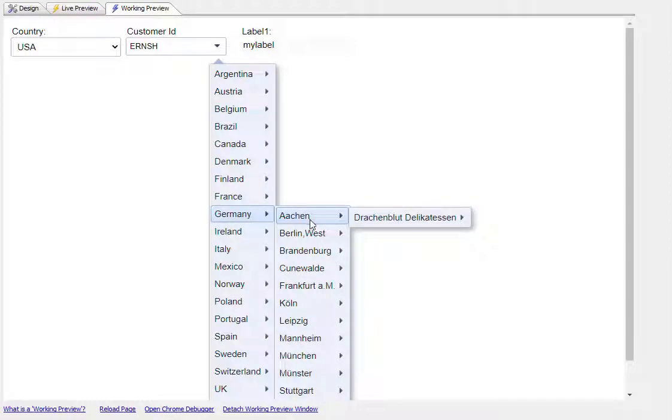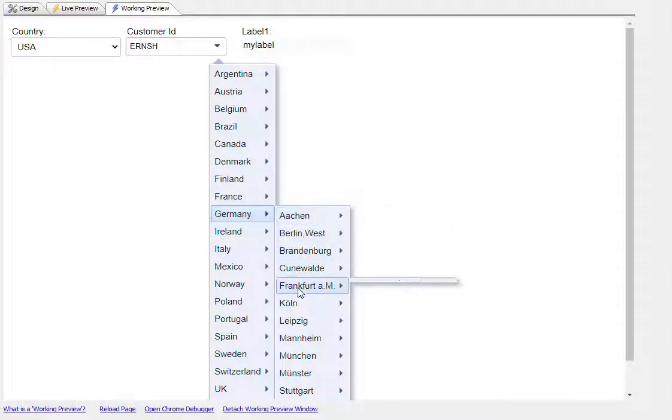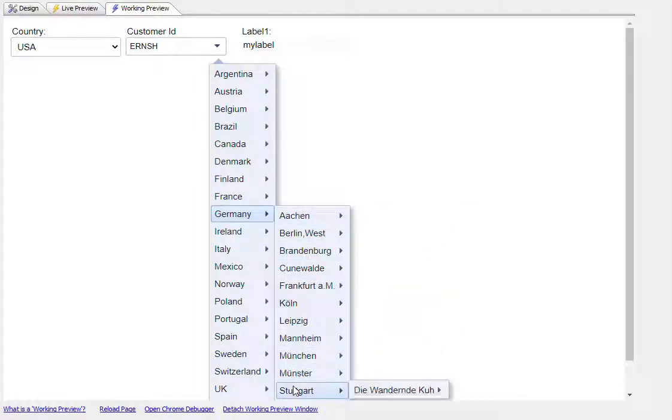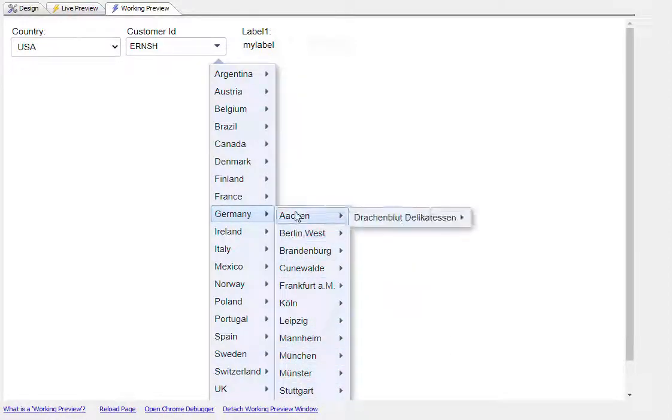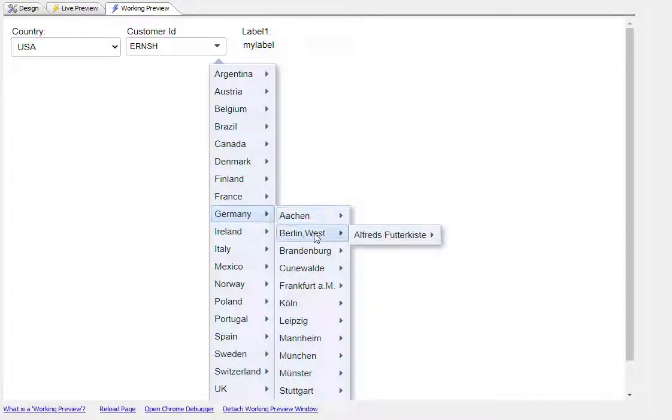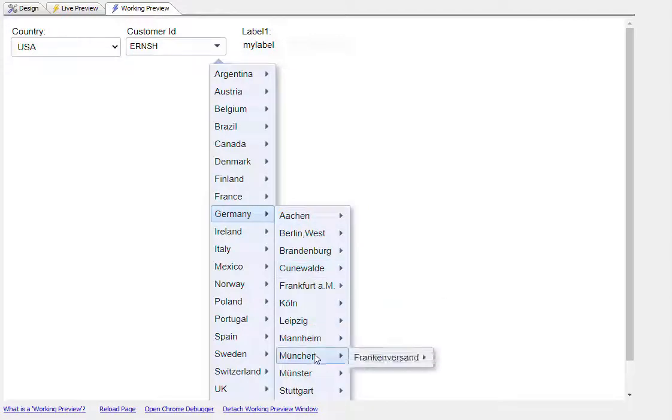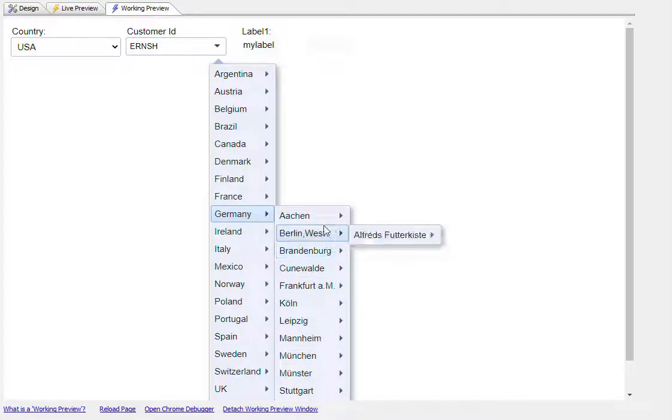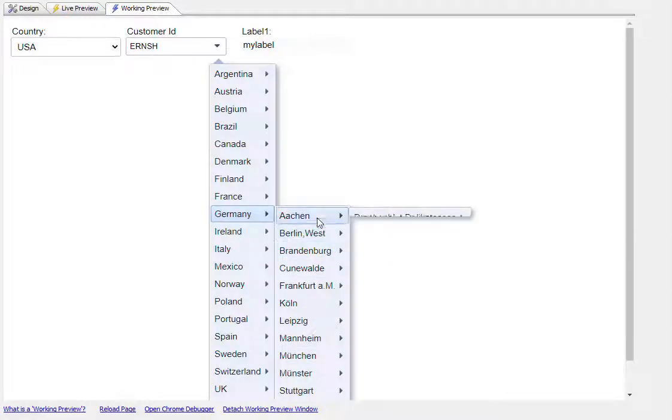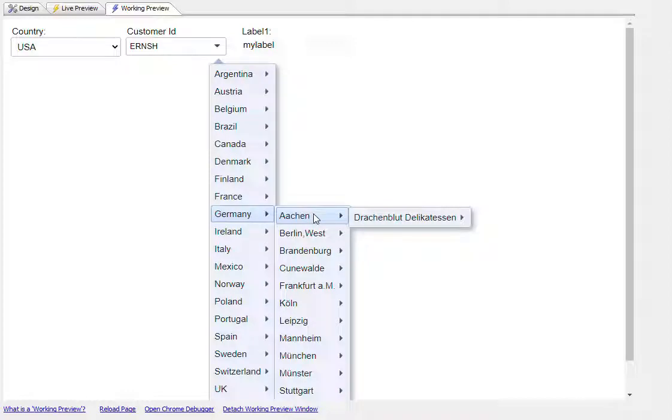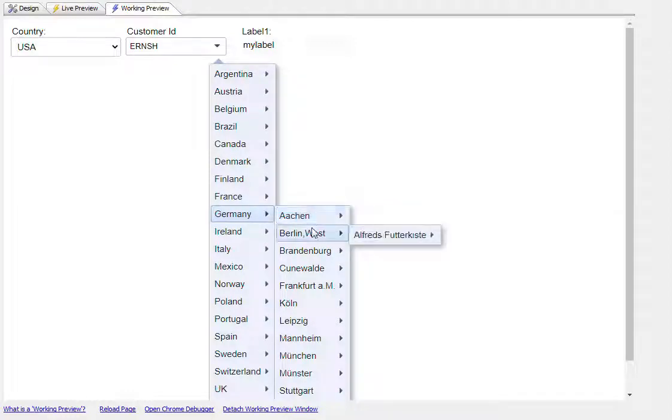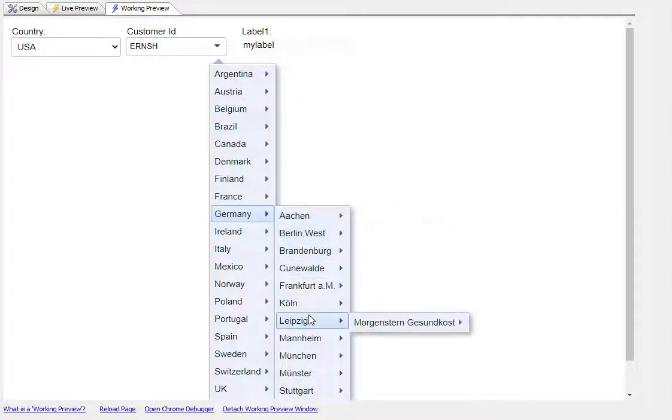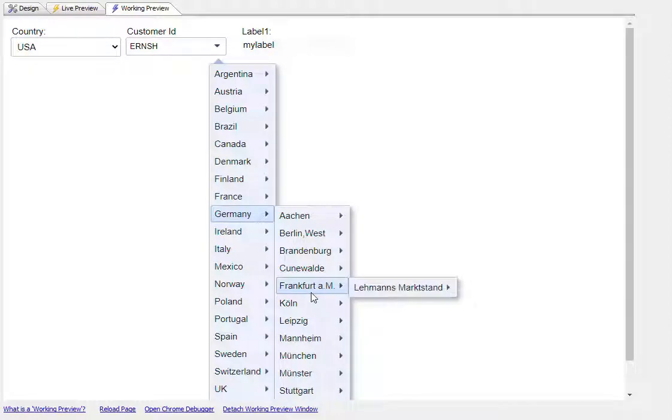So we'll go here now and move over to, say, Germany. And we have all these cities in Germany. And then as we move over each city, we see the contact names or the company names in that city. And furthermore, as you can see, as we move over the item in the list, the sublist opens up or the cascading list opens up with animation because we've turned animation on.